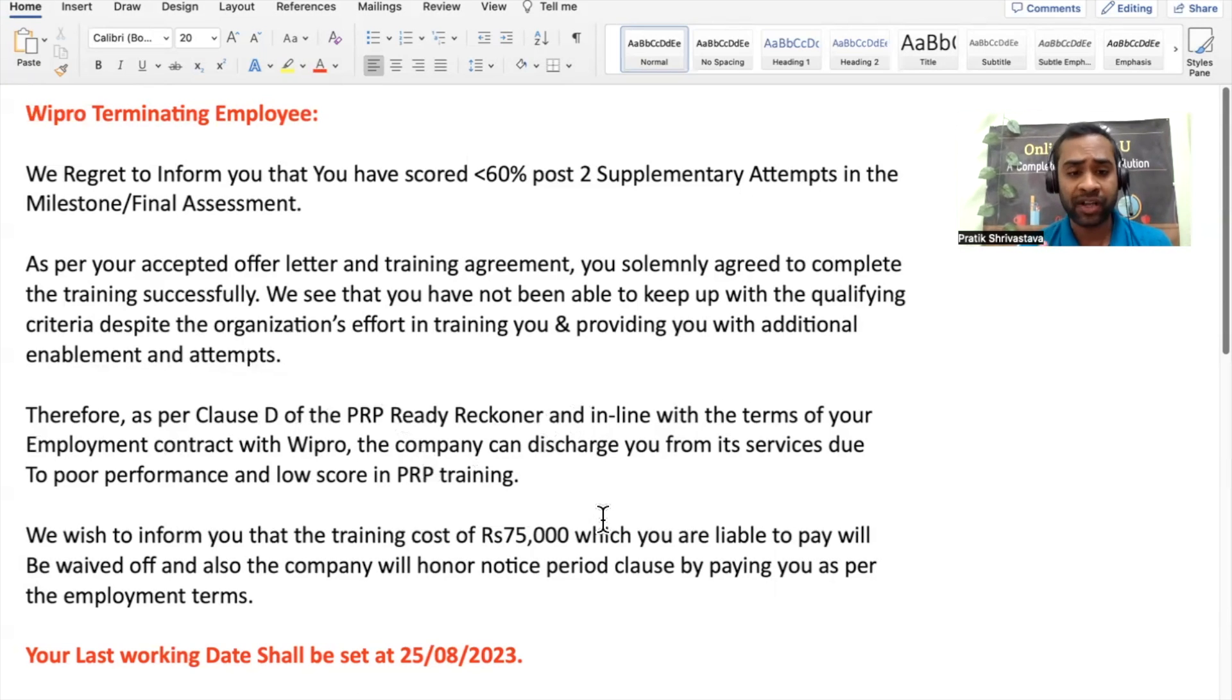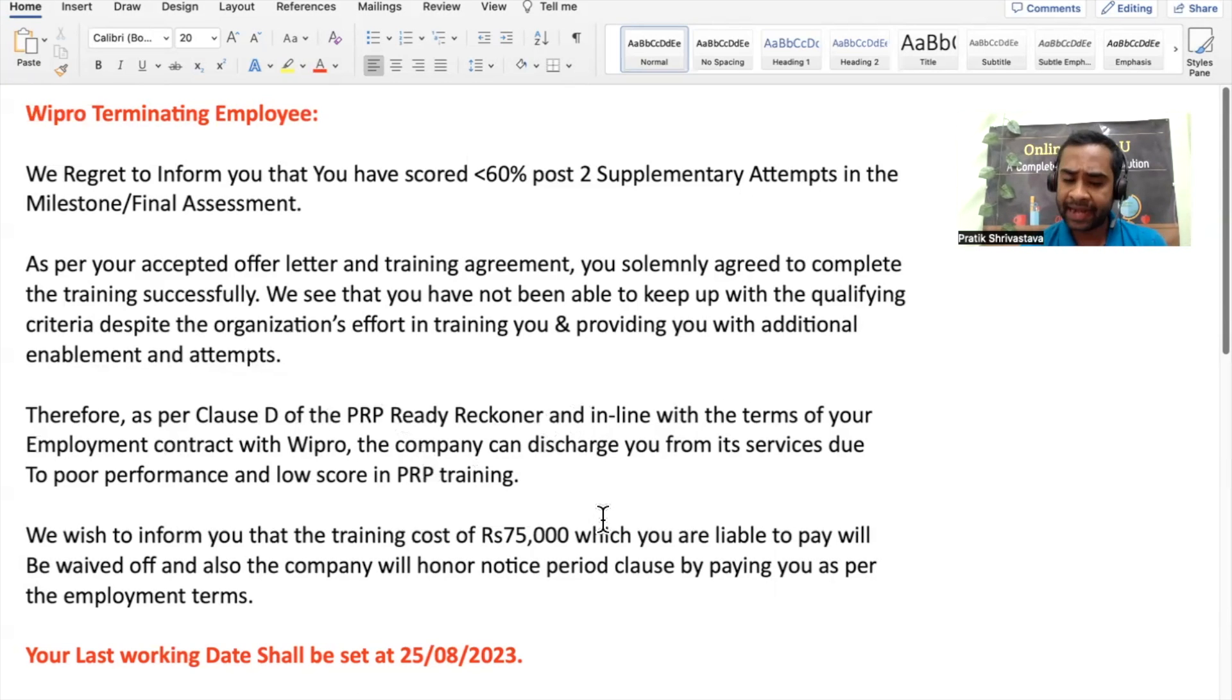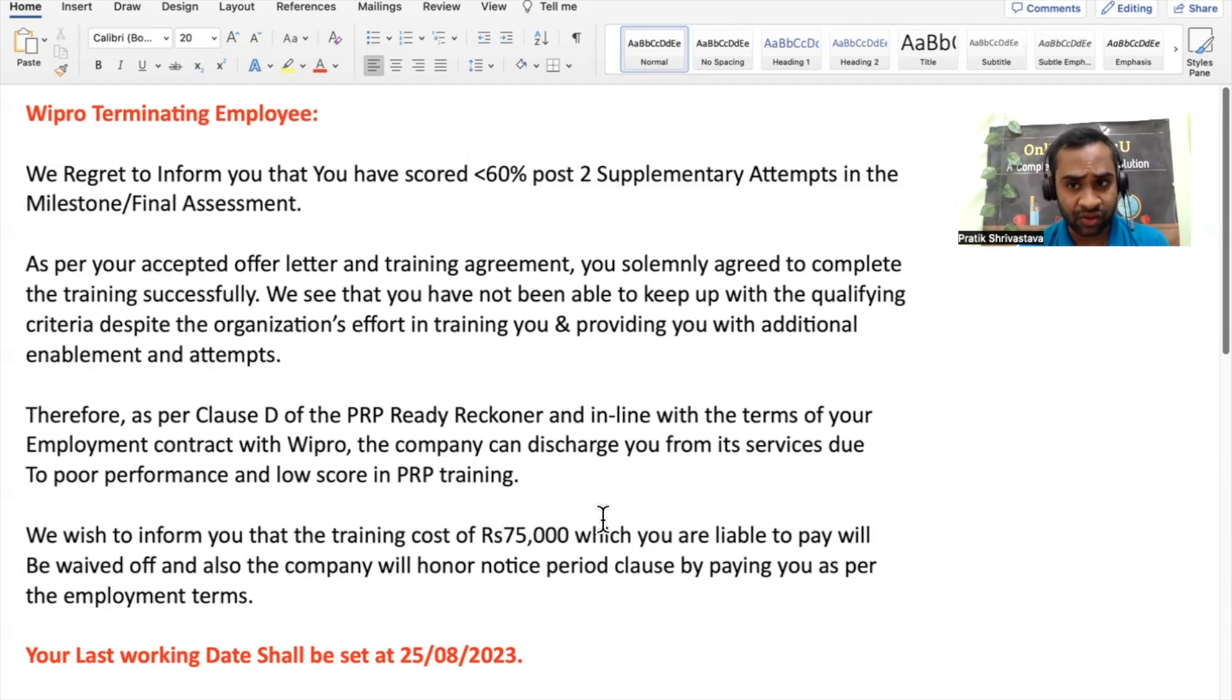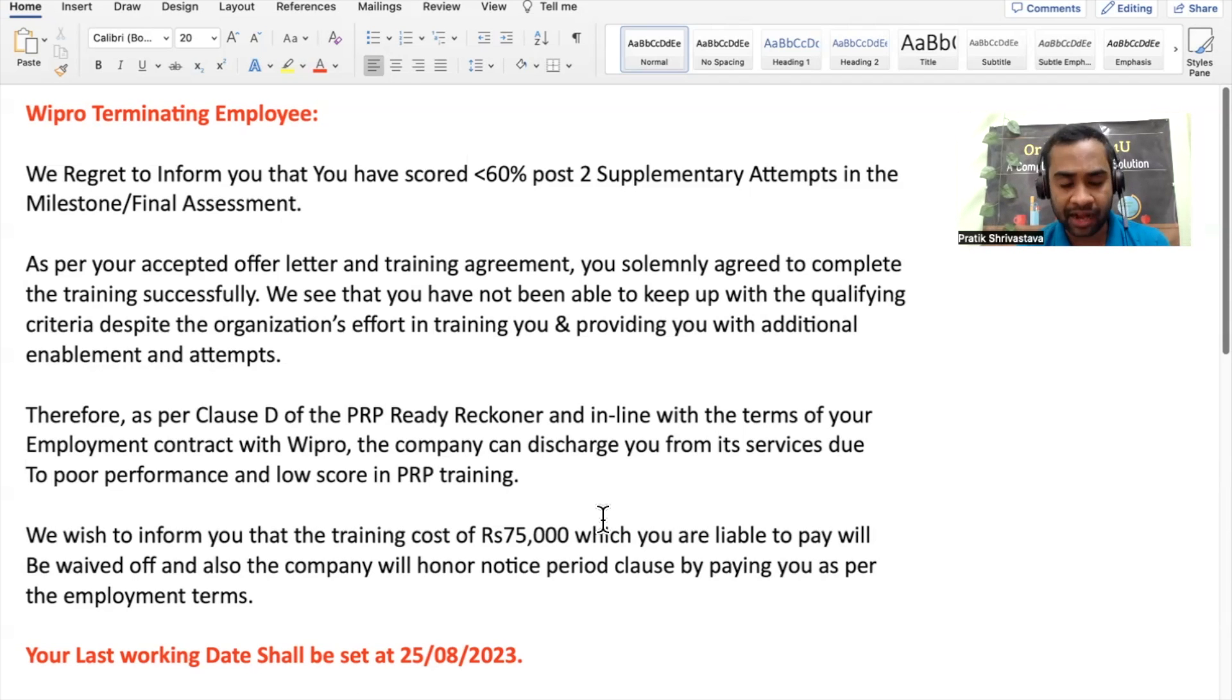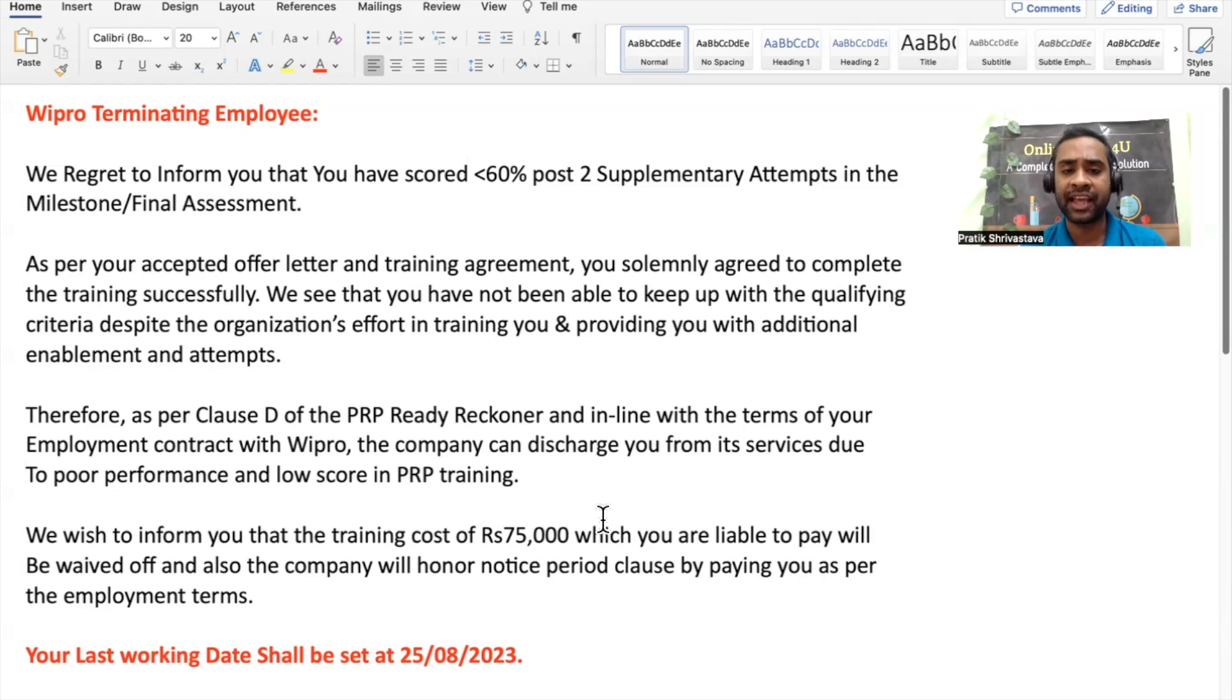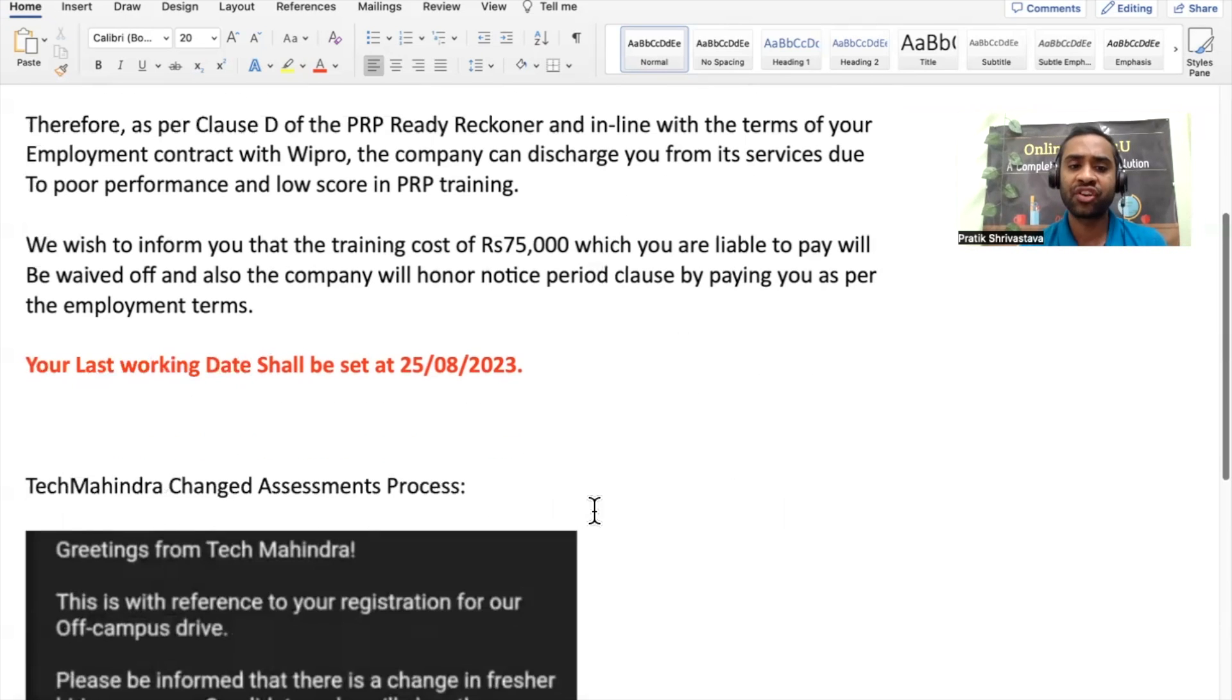Friends, the PRP training which will be conducted for the freshers, the level of the questions they are asking is very, very tough. They also know if you are hiring a mechanical student, a civil student, an electrical student, they will not be performing that particular way. So friends, these are the company's new trick, and using that they are able to terminate the employees.